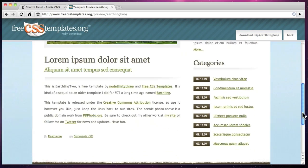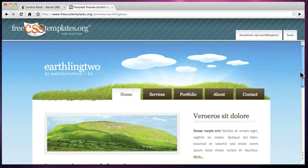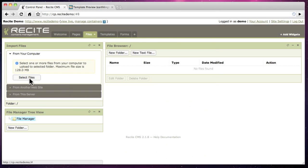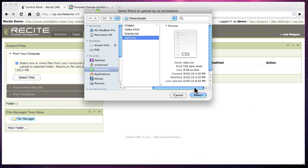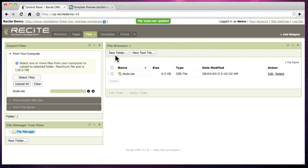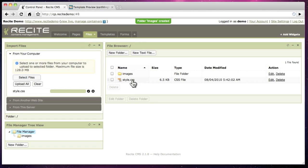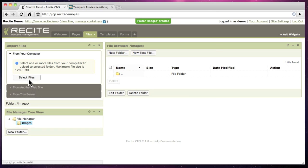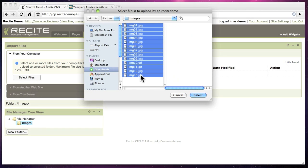It takes only minutes to integrate your existing HTML and CSS design into ReciteCMS. Start by uploading the website images and styles. You can upload a large number of files quickly and easily.